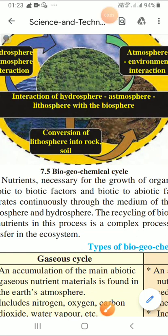Good morning children. Today I am going to continue Lesson 7 of Science 2, that is energy flow in an ecosystem. In the previous lecture I covered so many topics. Let us recall the main topics. First is the ecosystem: an ecosystem is a community of living organisms in conjunction with the non-living components of their environment, interacting as a system.